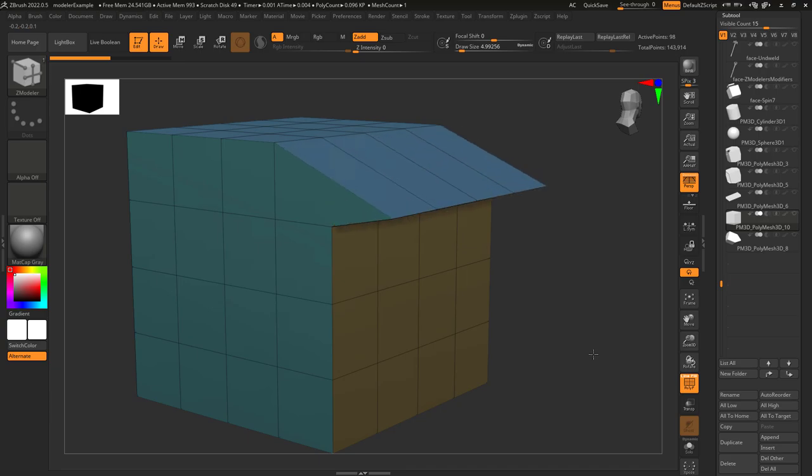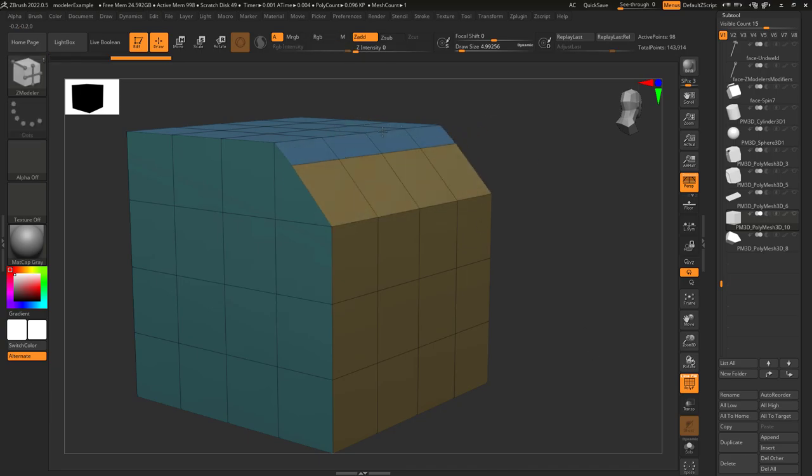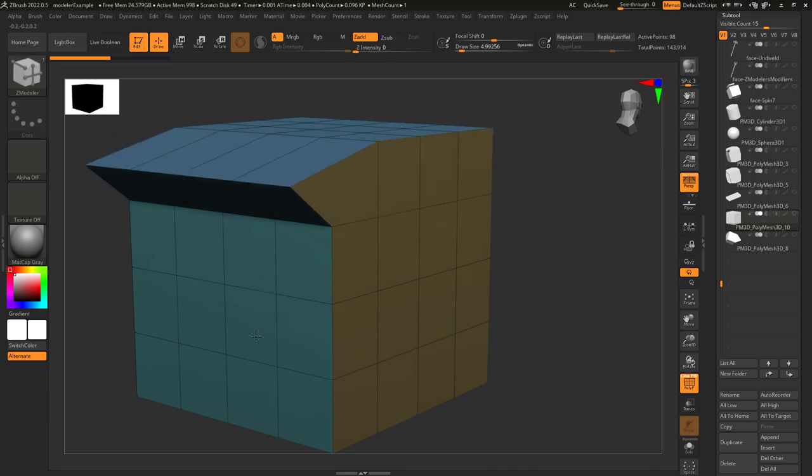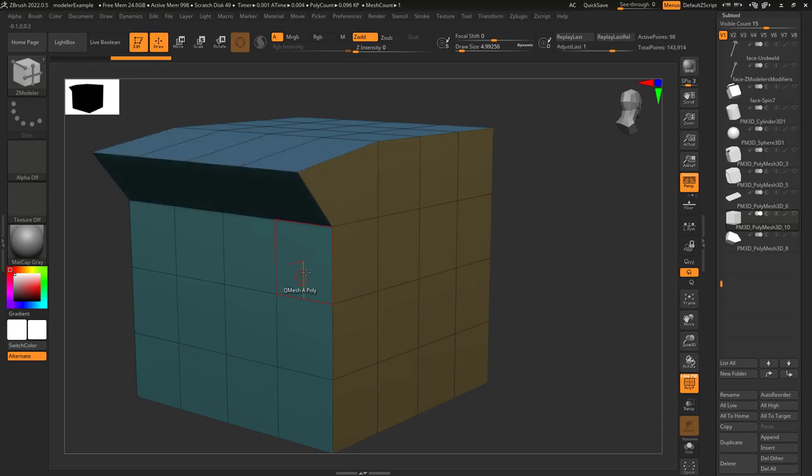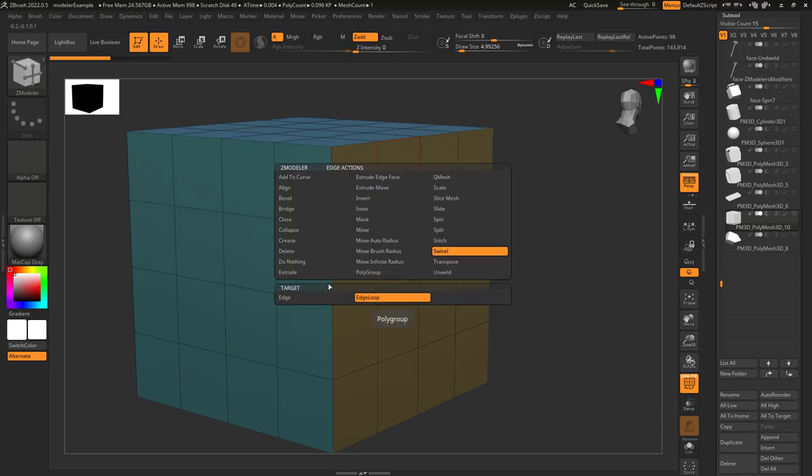It also works for partial edge loops too. So if you click on an edge that has points that are only connected to three edges, it will stop the swivel at those points.